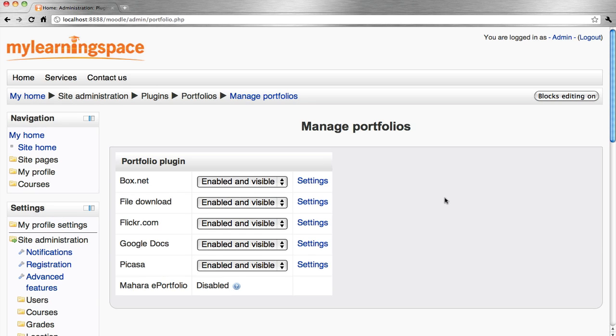You can see here the list of available portfolio plugins. Again, just ensure they're configured correctly and enabled.